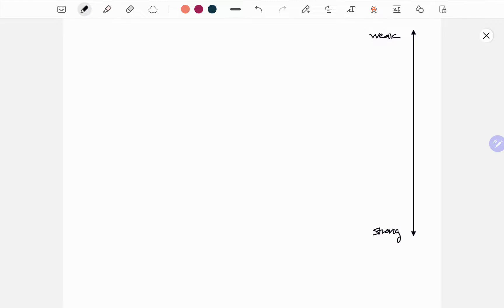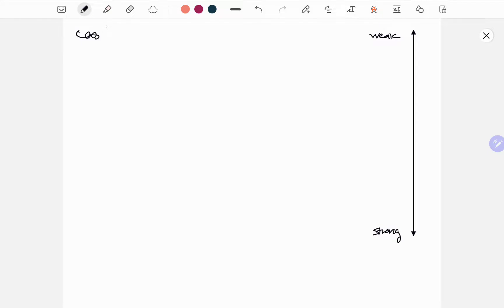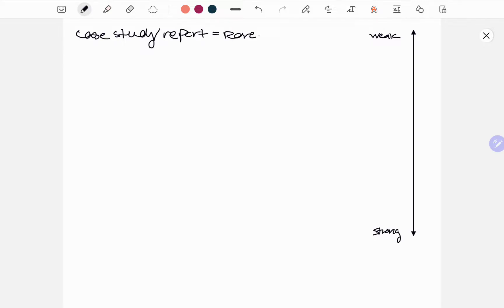To start off, your weakest type of research is going to be your case study or case report — you might see either of those names, so don't let that confuse you. These are going to cover rare or new diseases, and essentially it's going to involve one person or a few people. The keyword is 'describe' — it describes the patient's condition.